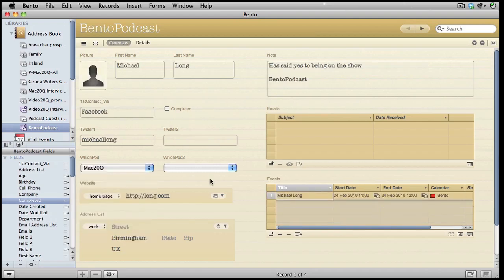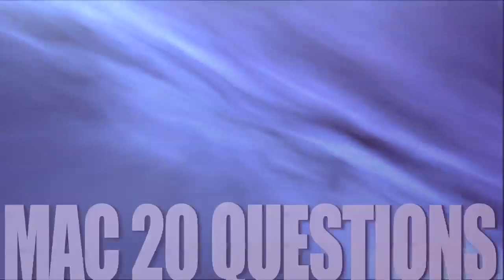So now I have a database set up with all the information that I require to be able to keep track of the people that I've said they're going to be in one of my podcasts.